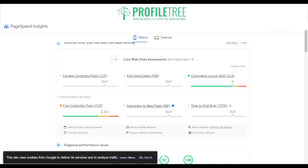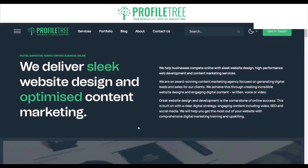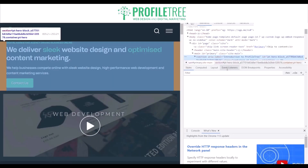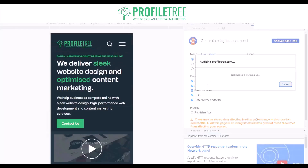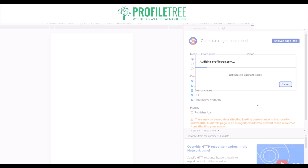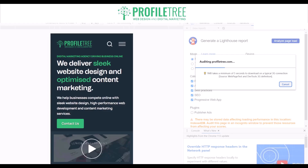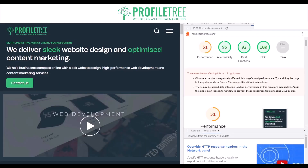With Lighthouse, you go to the actual website, right-click to open the inspect tool, and at the top you'll see Lighthouse where you can analyze a page load. It goes through the entire page, assesses the performance, and provides a final score at the end. It also shows accessibility, best practices, and SEO scores.